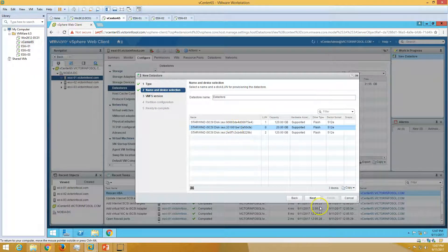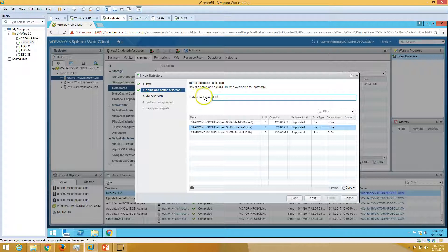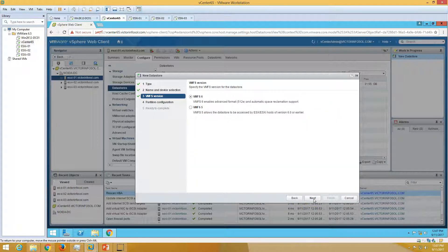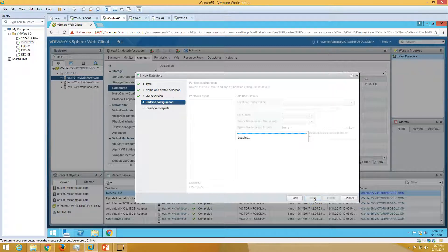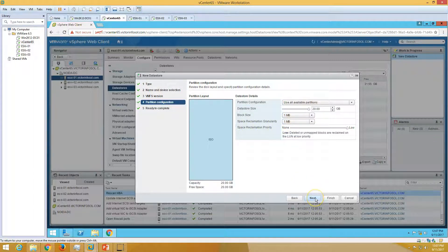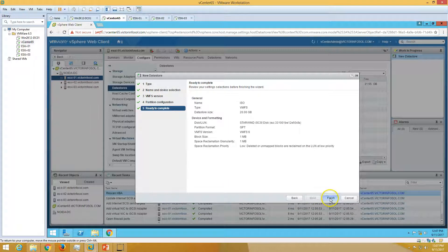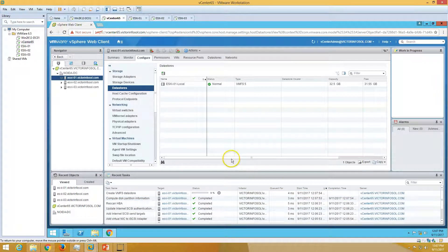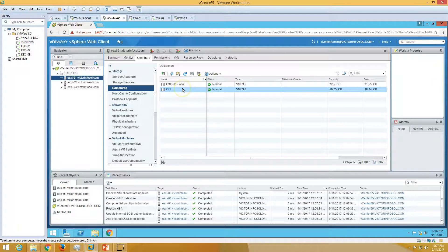Click Next and here I am going to name it ISO since I'm creating this datastore for ISO files. I am going to use VMFS 6 format, then click Next. I am going to use the full path which is 20 GB with the default block size and space reclaim settings. Click Next, then click Finish and you can see the ISO datastore has been added.